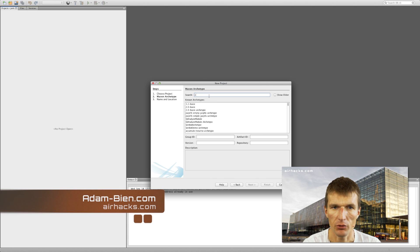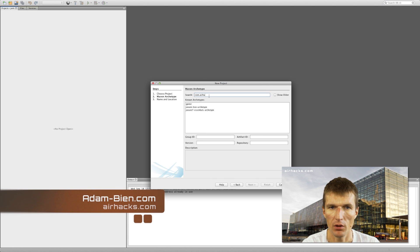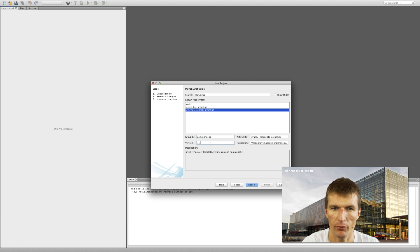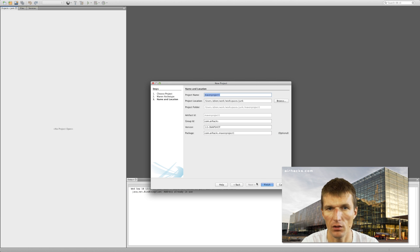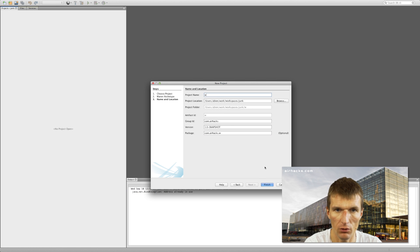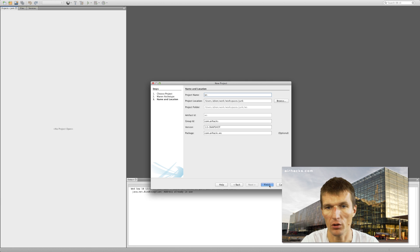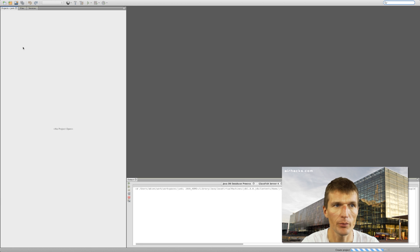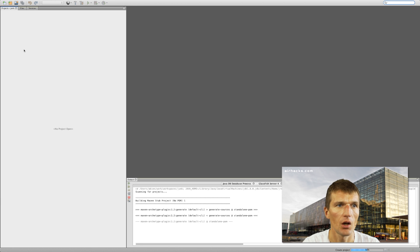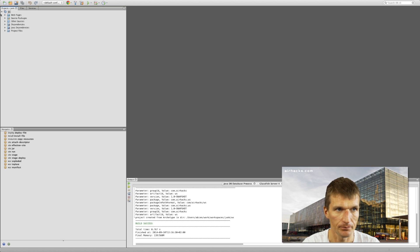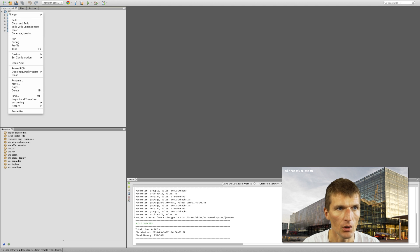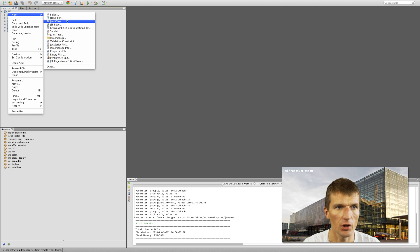I would like to start with the simplest possible Maven archetype for Java EE 7 and Java 8, and I call this project WS for WebSocket. Basically, I need to create a simple class on the server which accepts requests from the browser or pushes data to the browser.